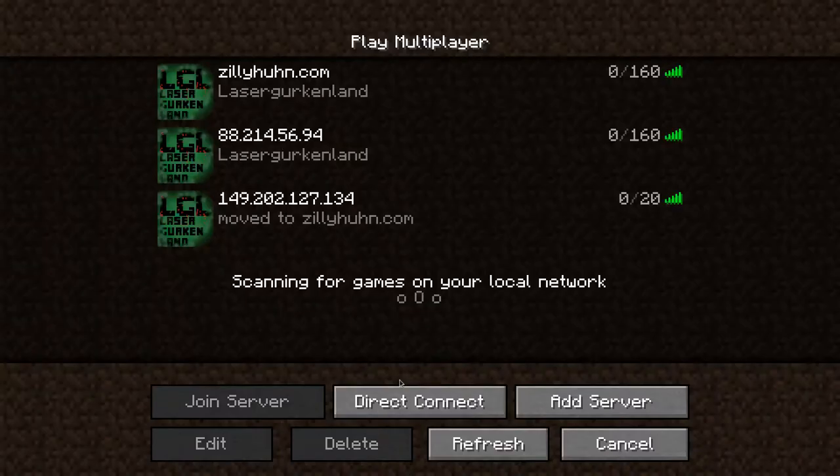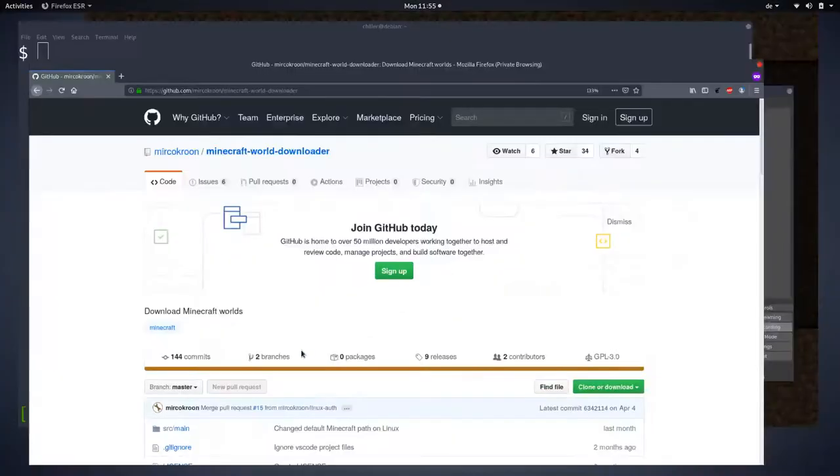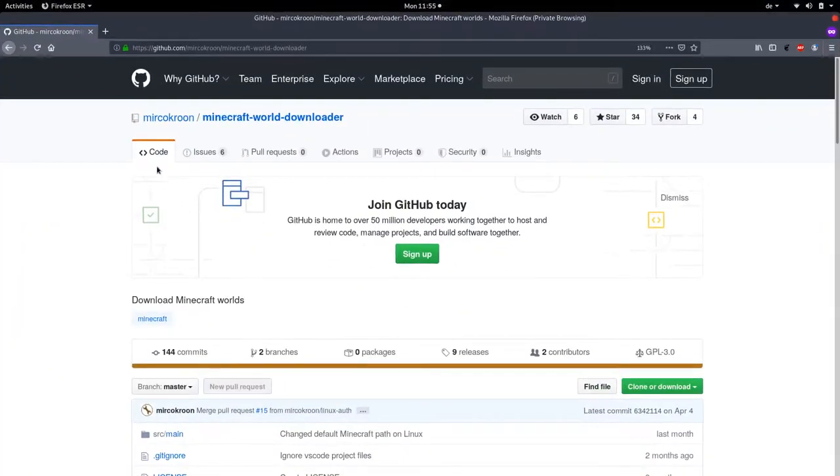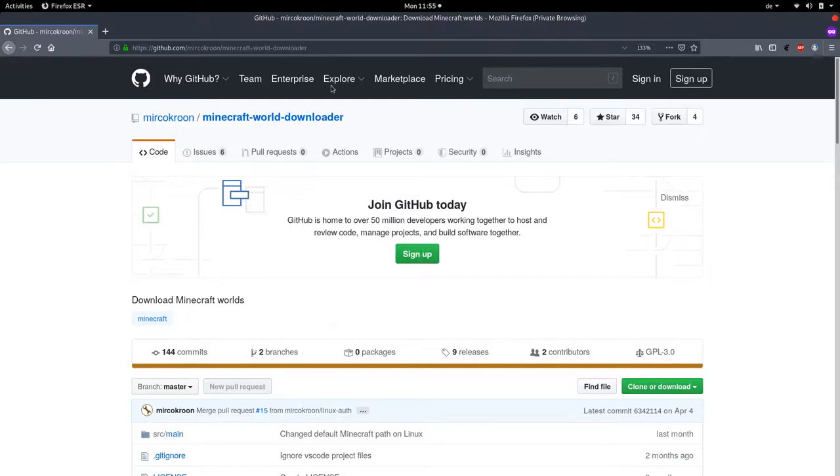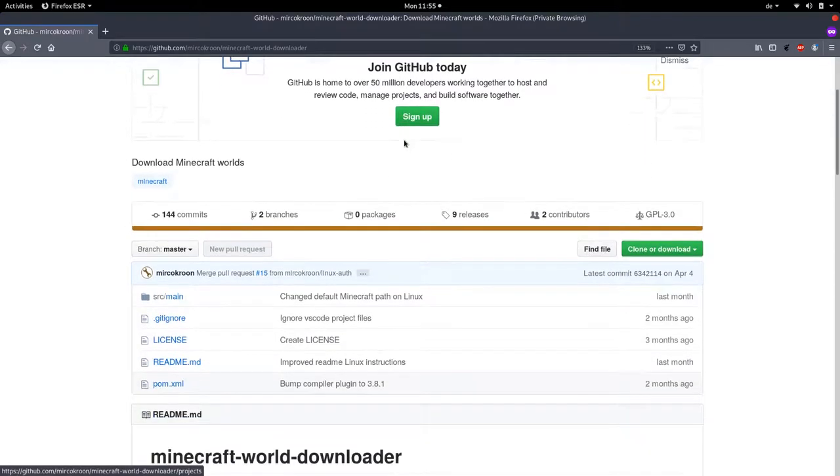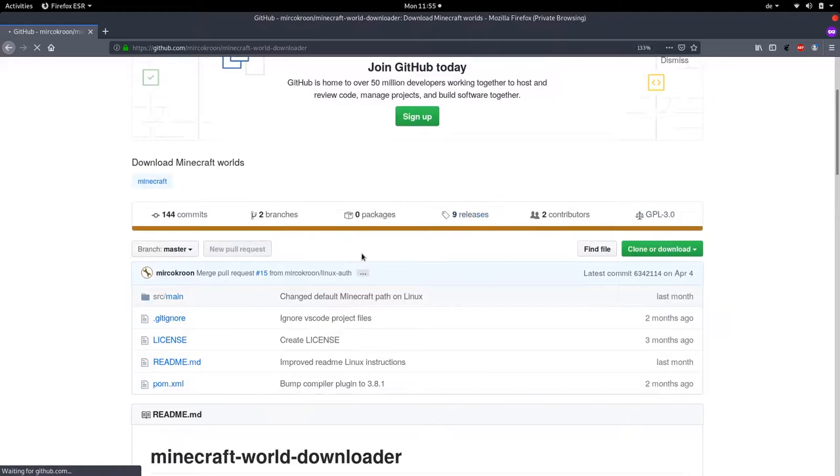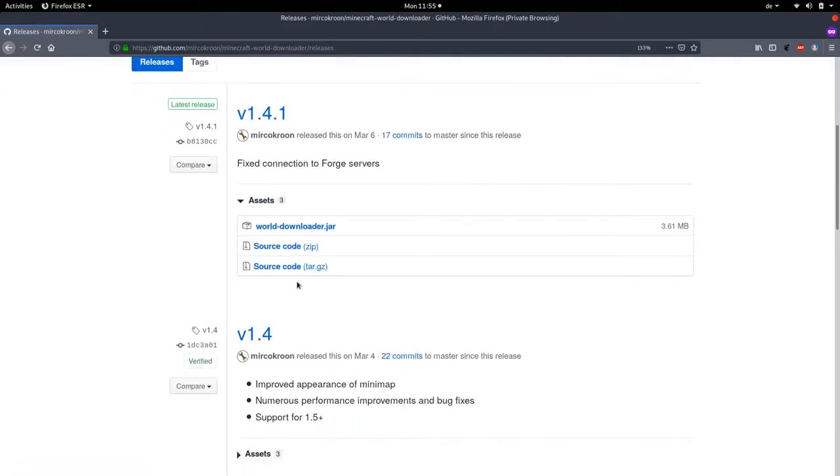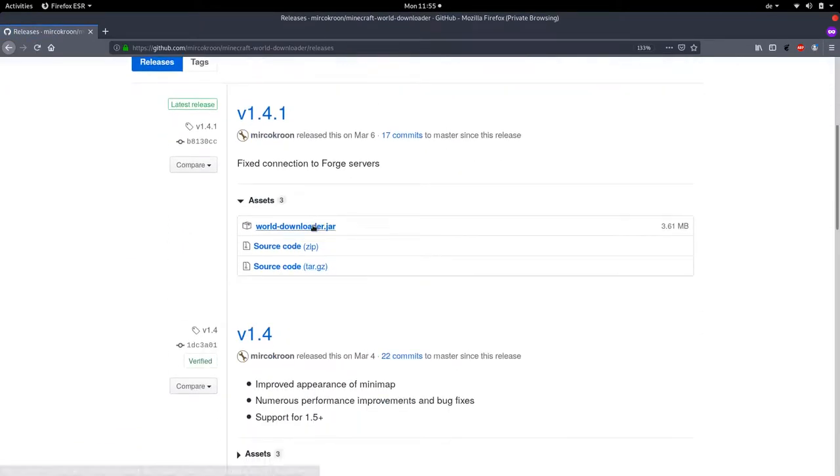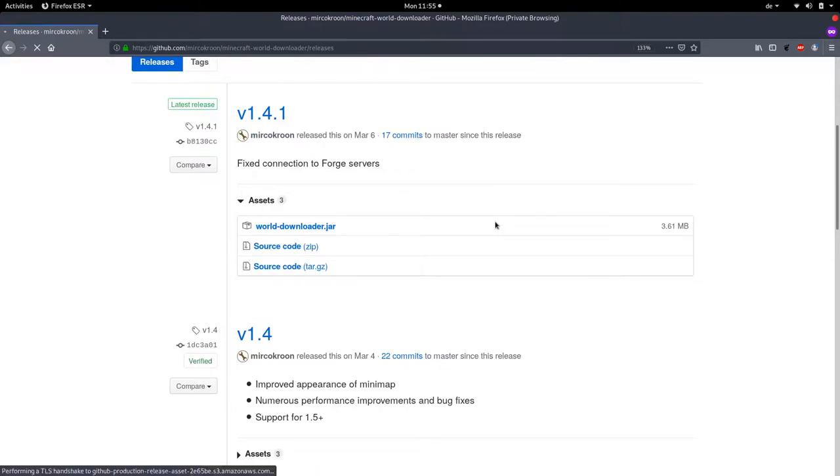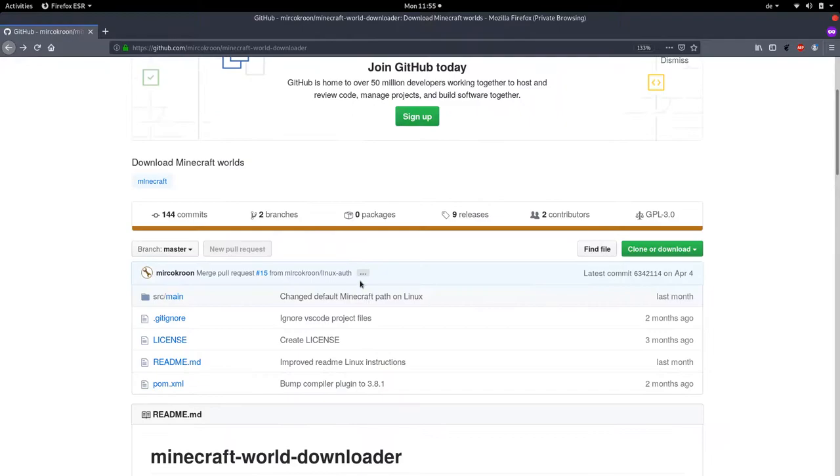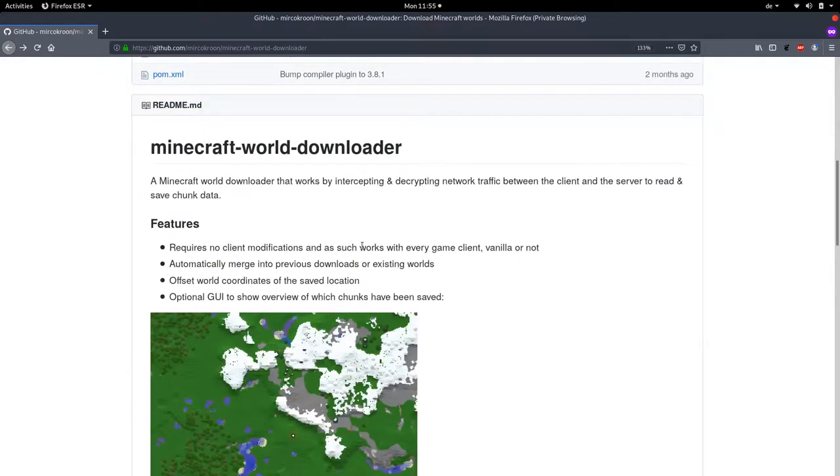Let's get started downloading the tool. Go to github.com/microcroon/minecraft-world-downloader. The link to this repository will be in the description. Here you can download the tool in the releases. You can download that by clicking it and you know how to download a file, right? So let's not do that.